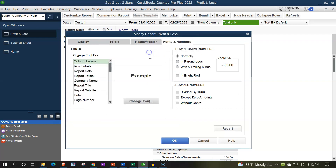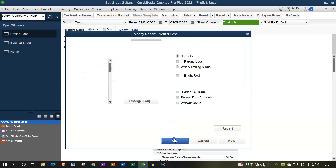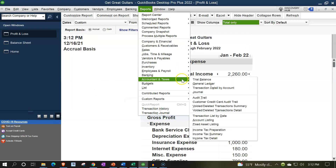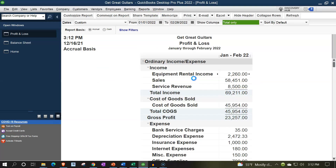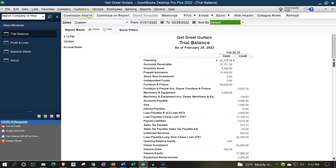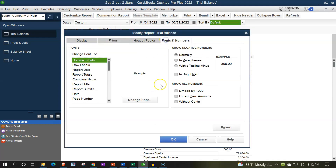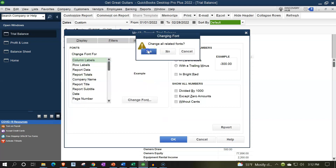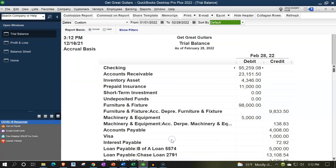One more time with the Trial Balance: Reports drop-down, Accounting and Taxes, selecting the Trial Balance with the range change from 01/01/22 to 02/28/22. Customizing that report with Fonts and Numbers, changing the font size up to 14.